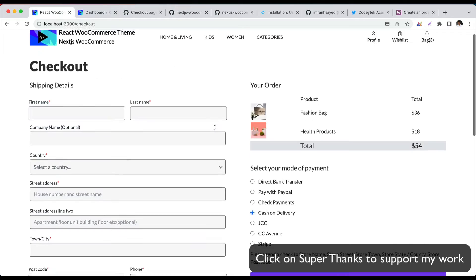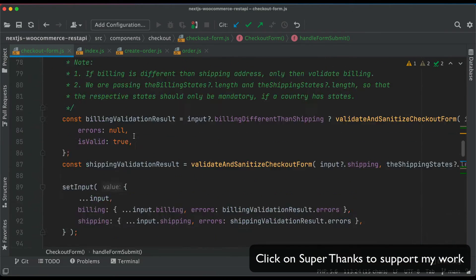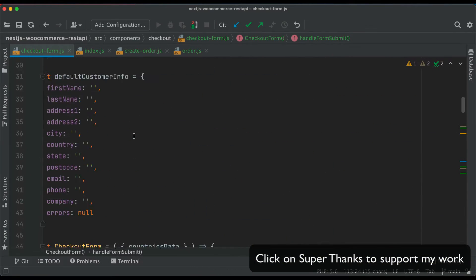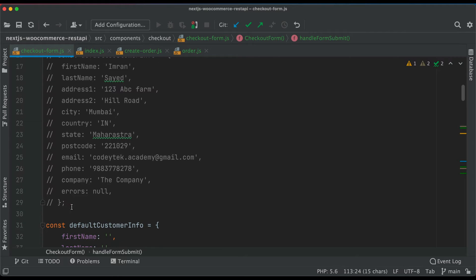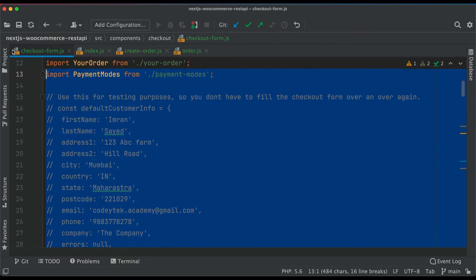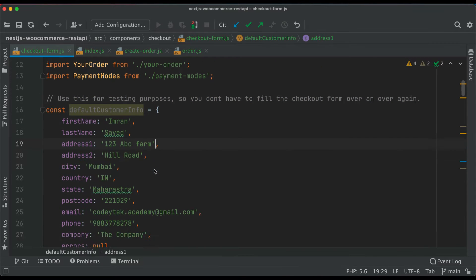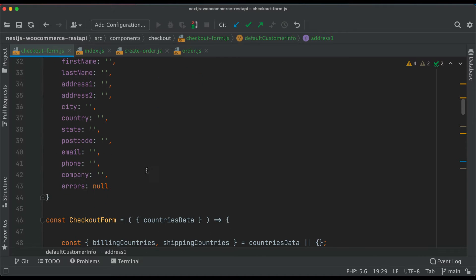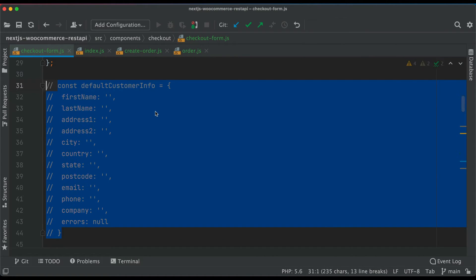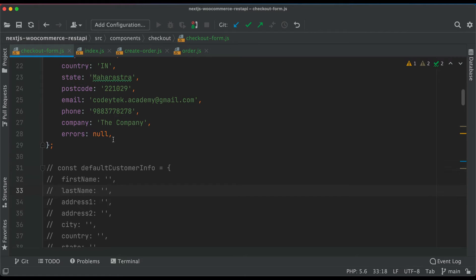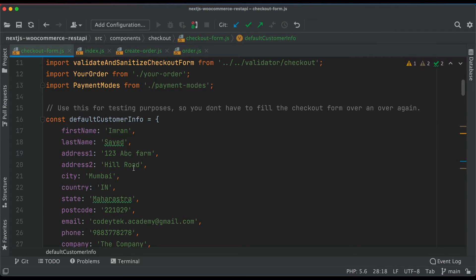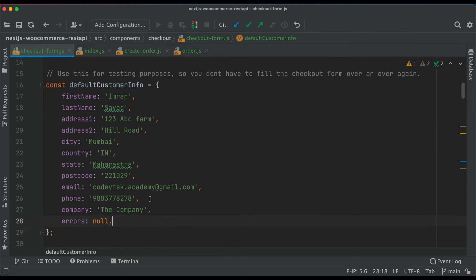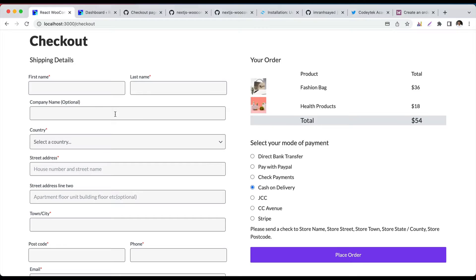Now if I go over here, I'm going to uncomment the default data because I don't want to keep typing it for testing purposes. I'll just uncomment the default one and comment out the empty one. When you're testing, it's good to have all the filled data rather than having to type everything over and over again. Let's refresh.